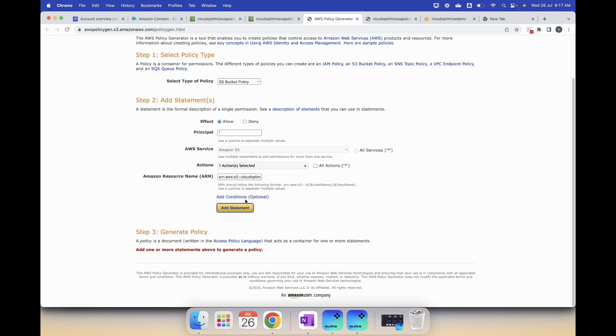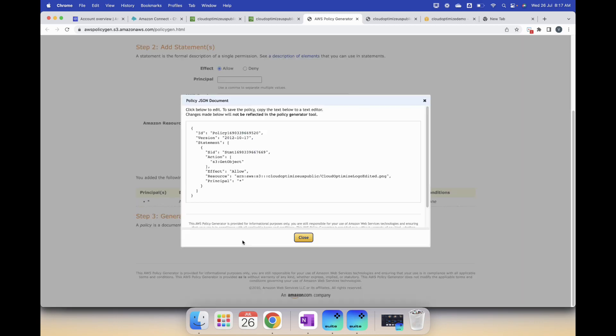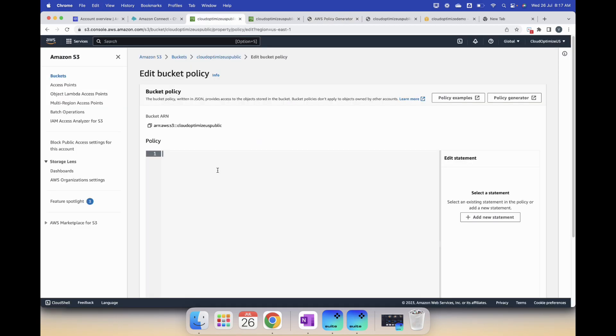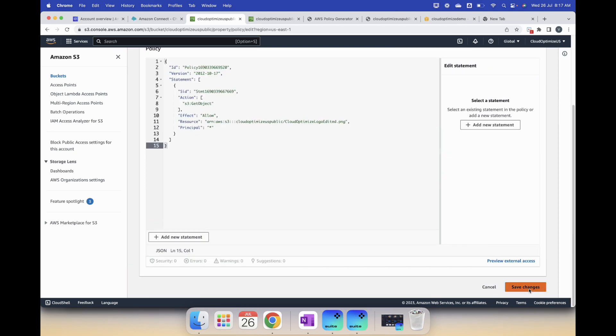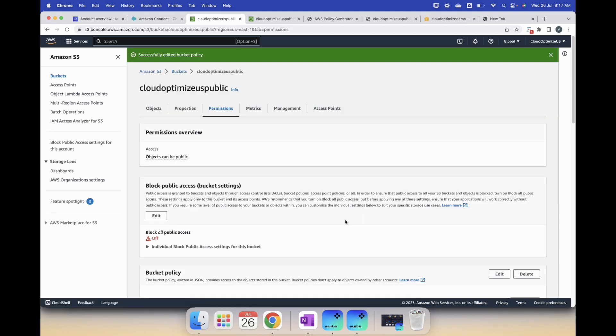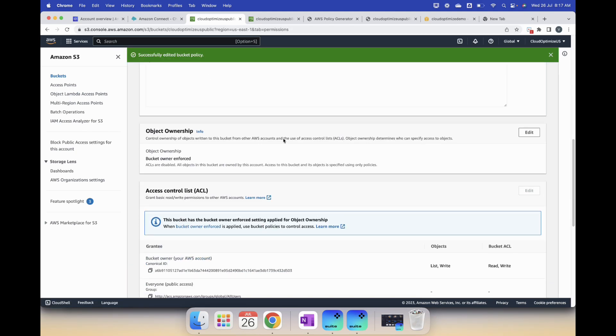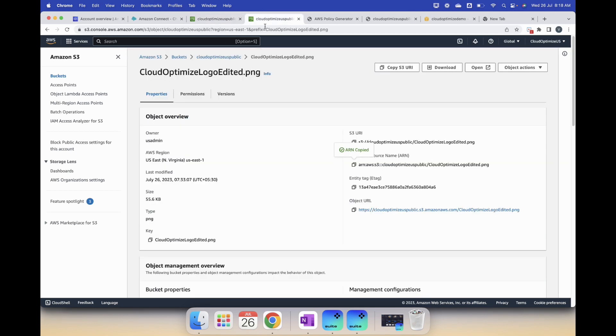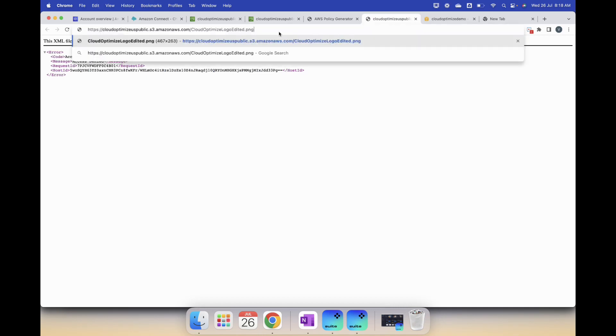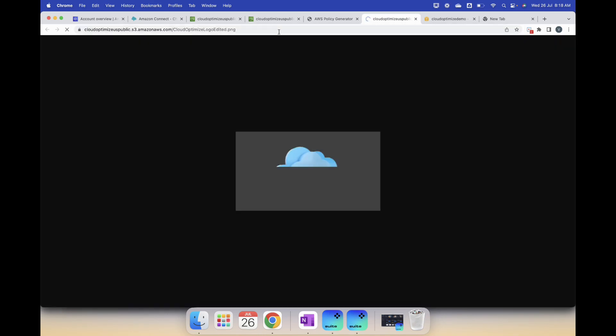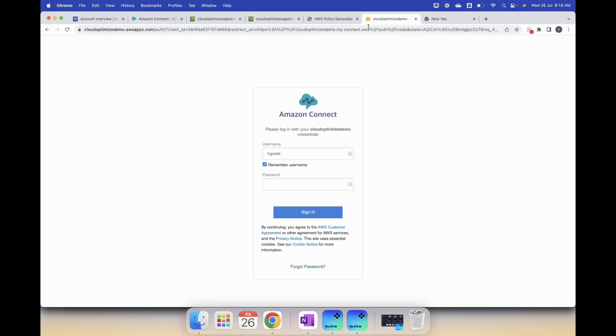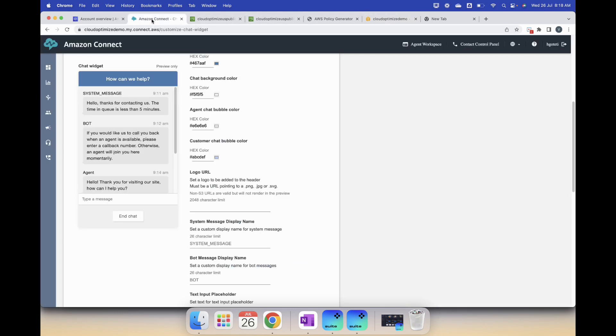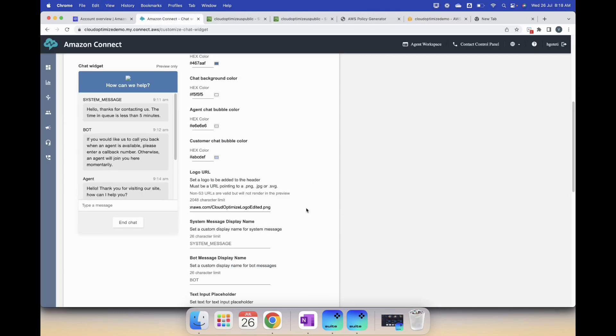Then you select add statement and then generate policy. You get the policy statement, copy it, put it in the bucket policy and save the changes. Now if you go back and you copy the URL and try to access it, you should be able to see the logo. This is now public and available.